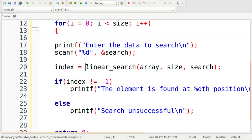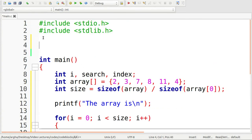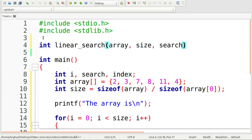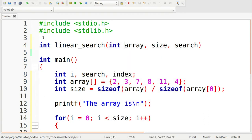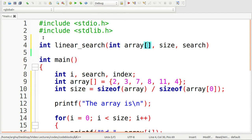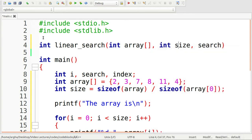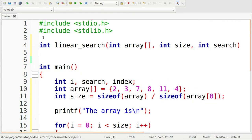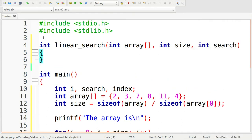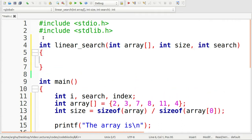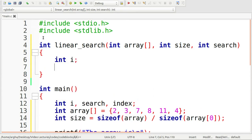Now I'll define this linear search function. The return type of the function is int, and this is the function. The array type will be int. Let's just give the data types of these arguments. I'll need to take a loop variable.